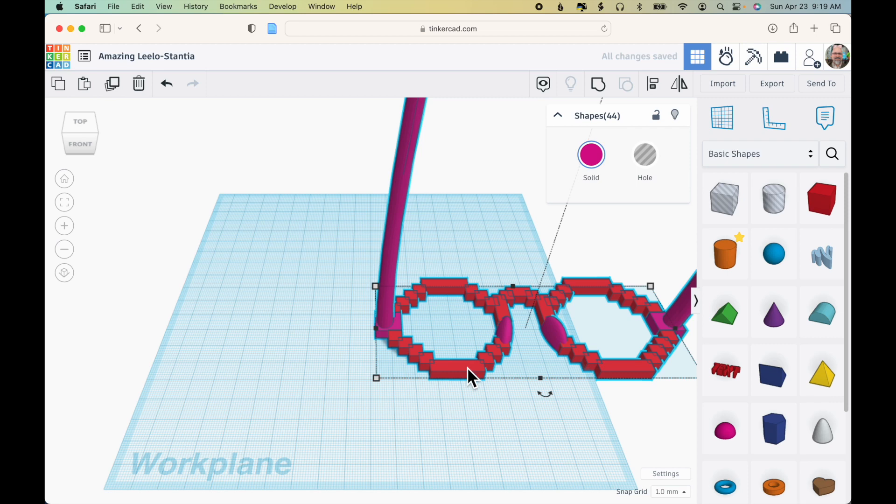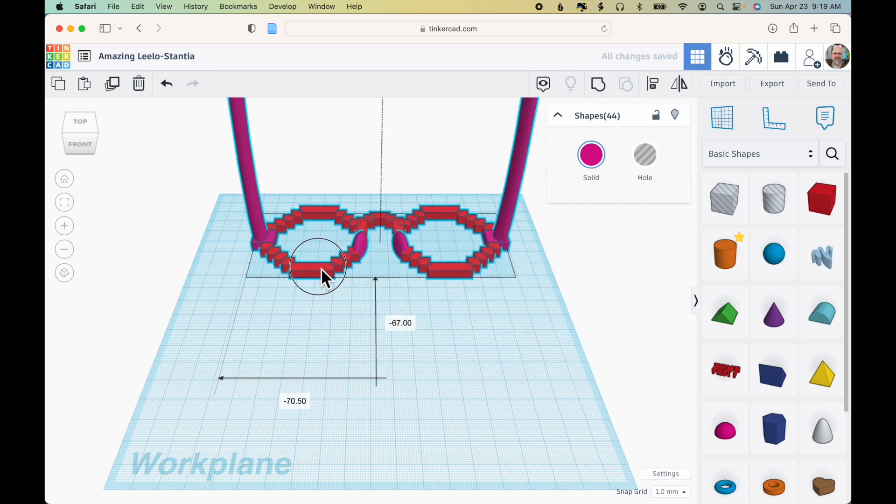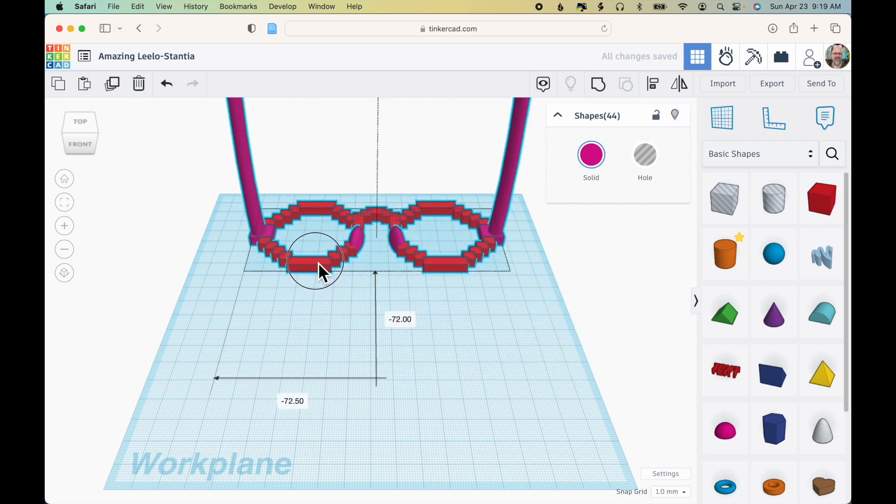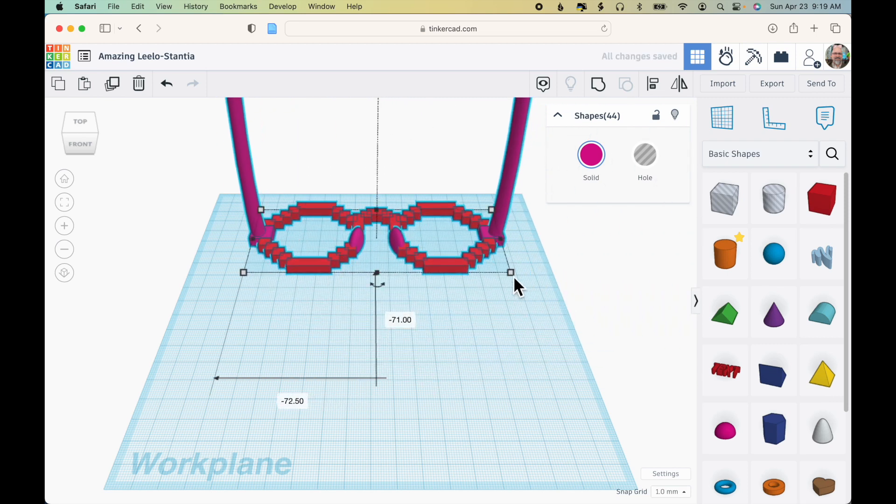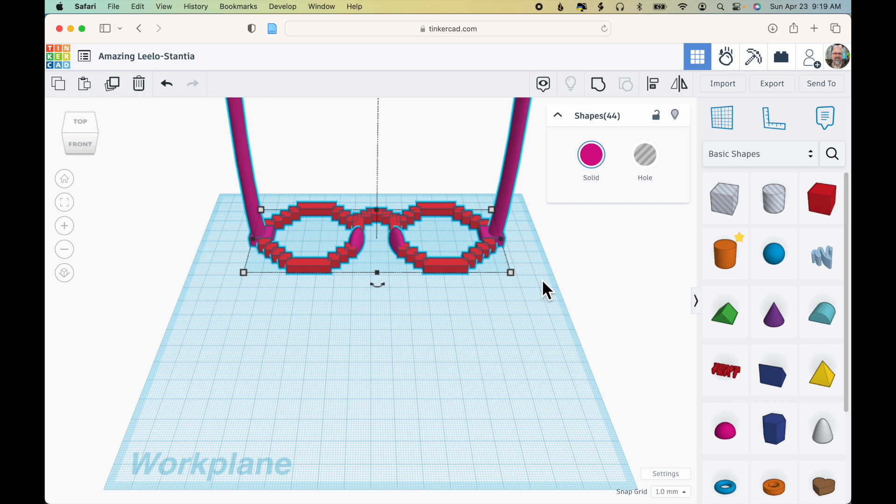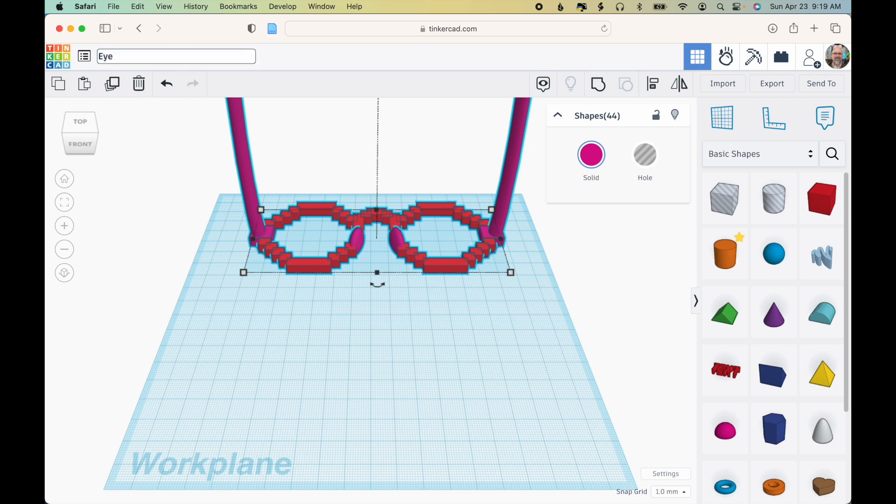So now I have a segmented version of the Minecraft Party Glasses, and I'm going to use this as a template for creating additional pairs of eyeglass frames. First thing I'll do is change the name of the design.